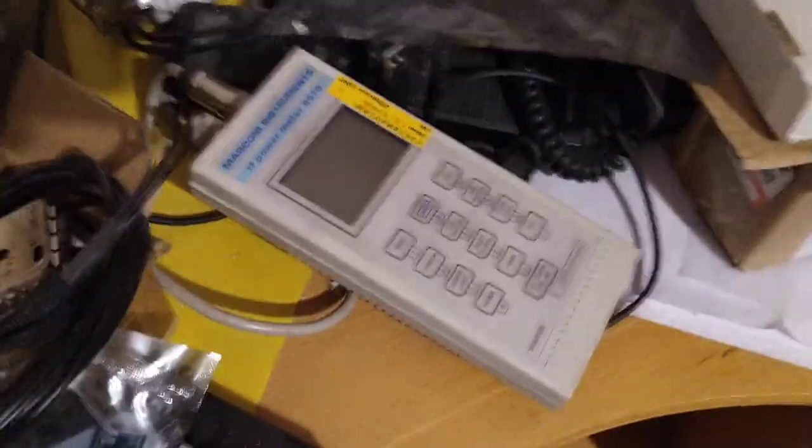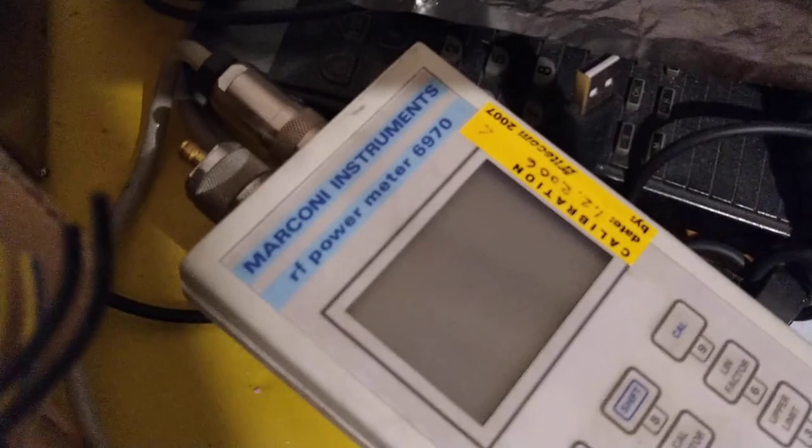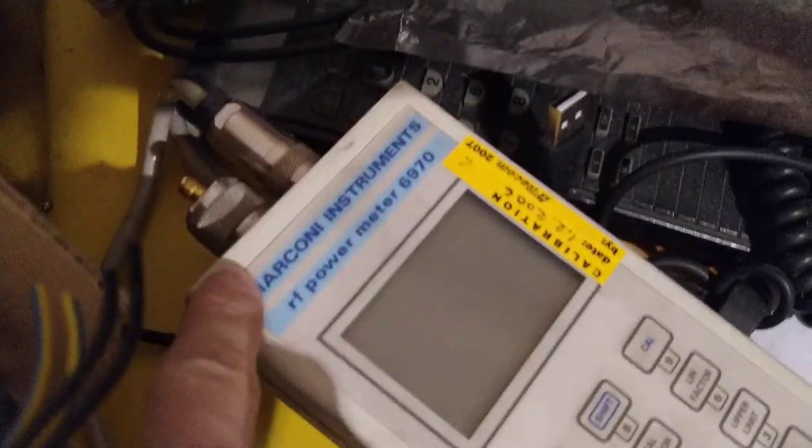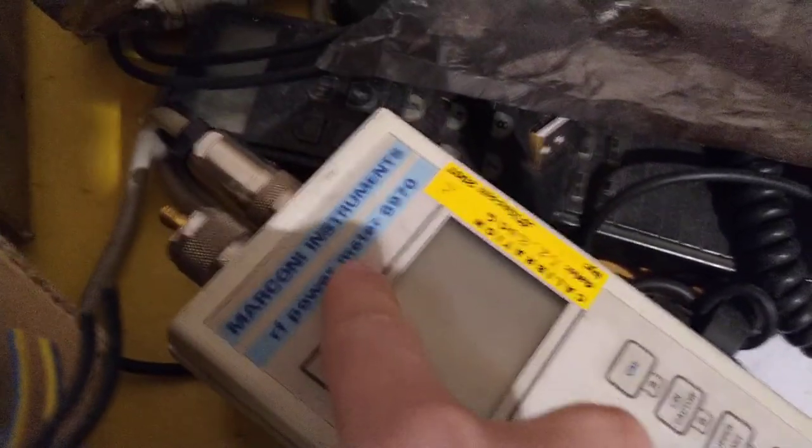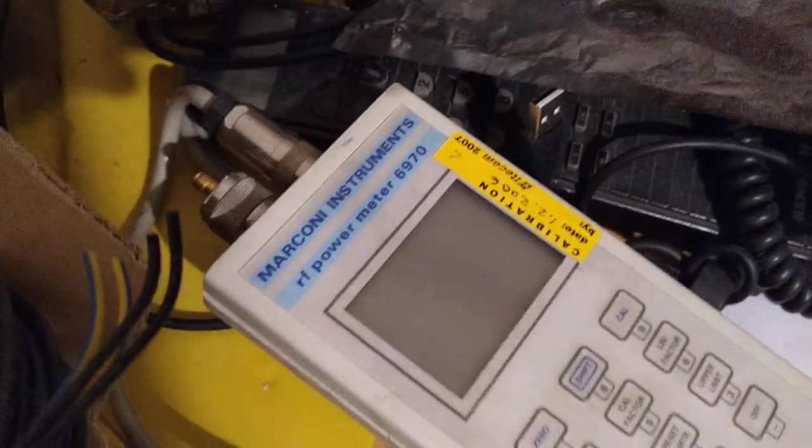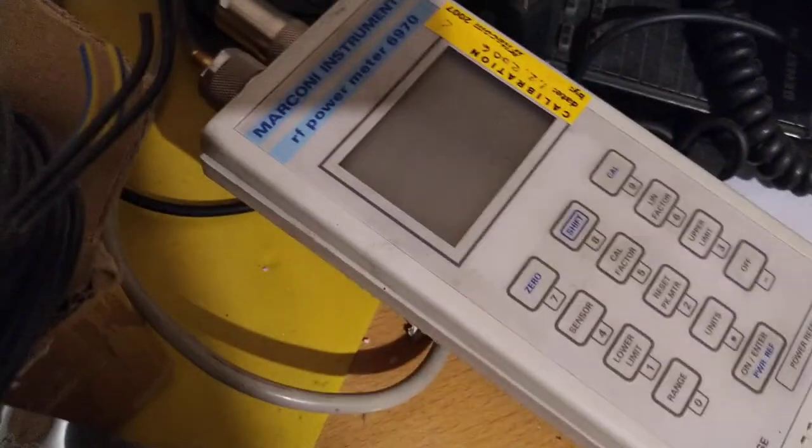Hello, I'm Osun Henry II, Foxtrot Tangle Golf, and this noisy little boy here is the Marcon Instruments 6970 power meter. It's really nice because I have a 40 gigahertz power head for it.